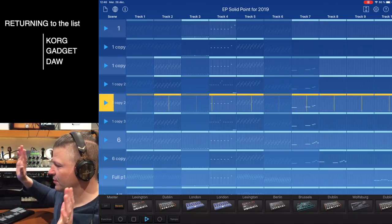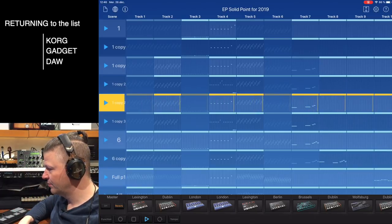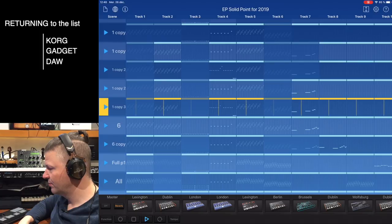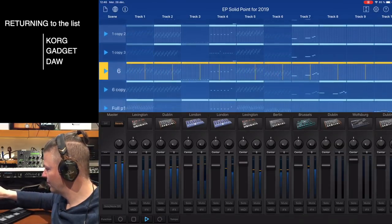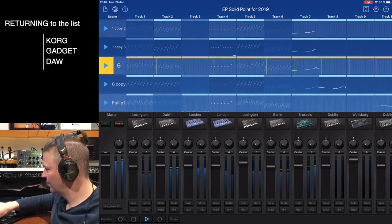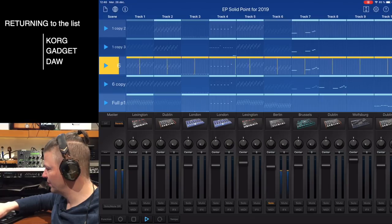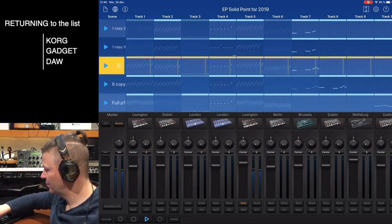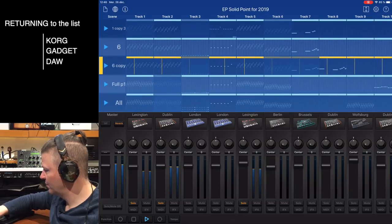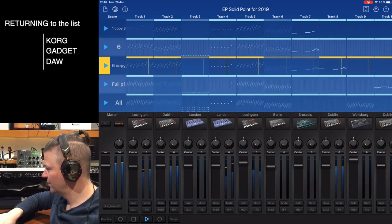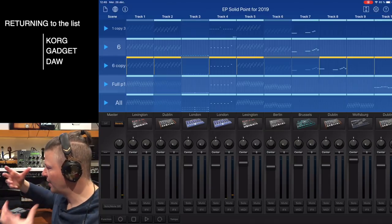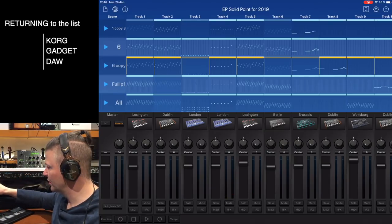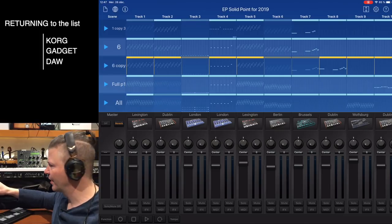This is only Korg Gadget playing. If you could solo this bass line — it sounds nice. The sounds are warm enough and cool enough. Okay, next one.